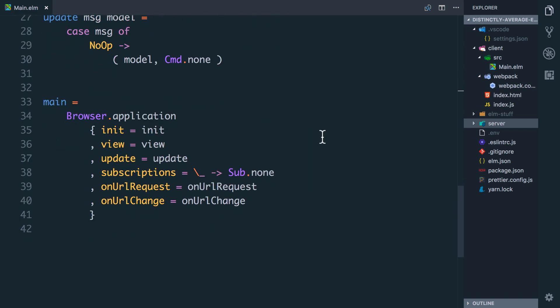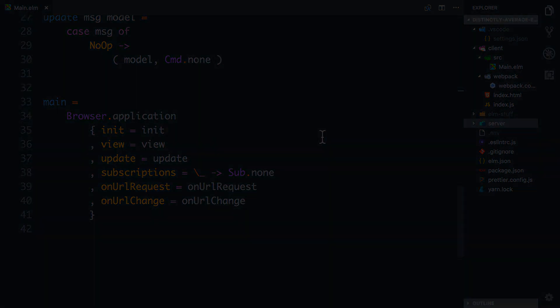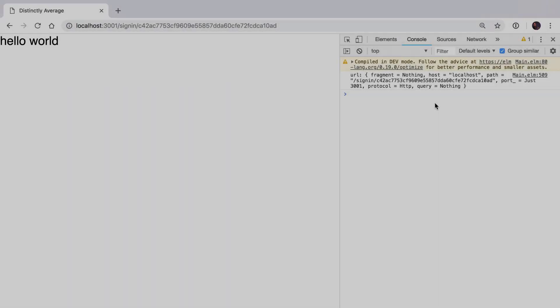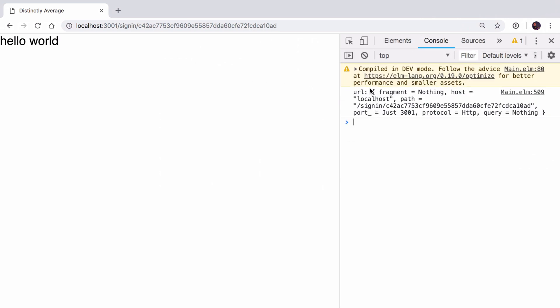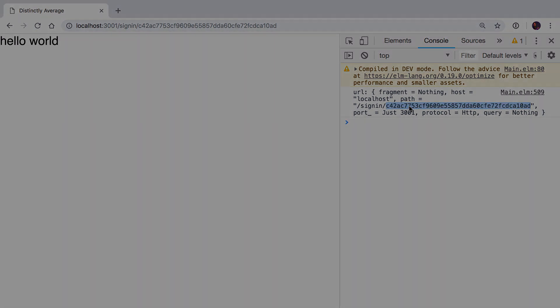When we run init I'm debugging the current URL and we get this big object here and one of the parts is this path. So what we need to do is take this path and grab the token out of it and put it into our model.